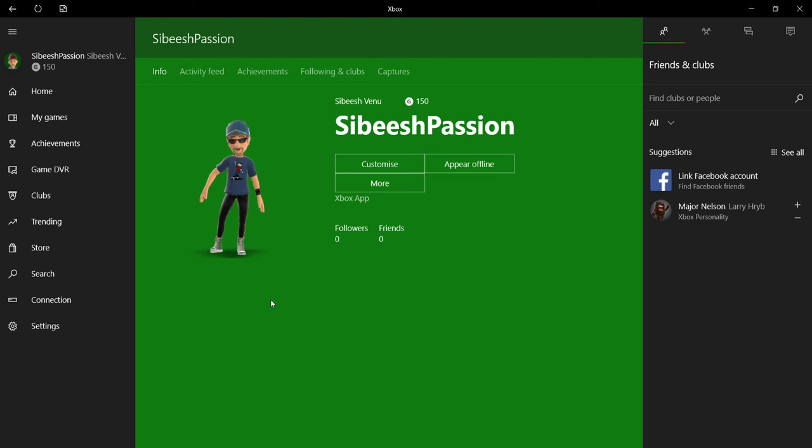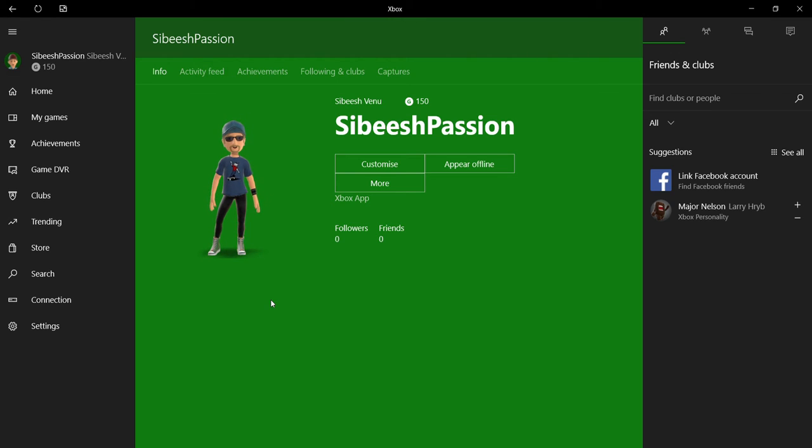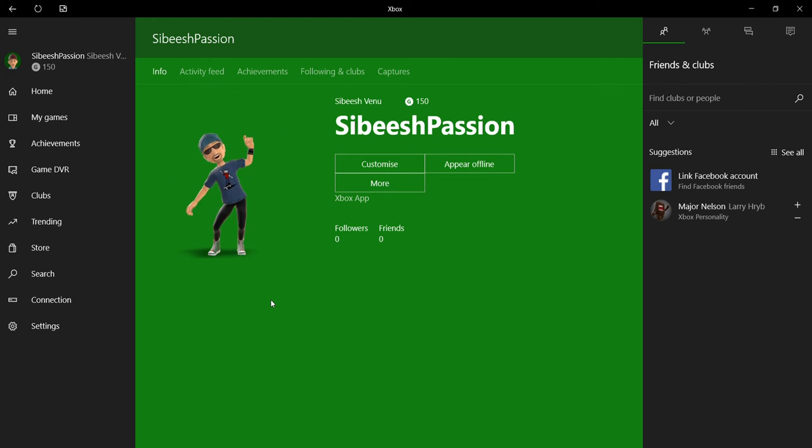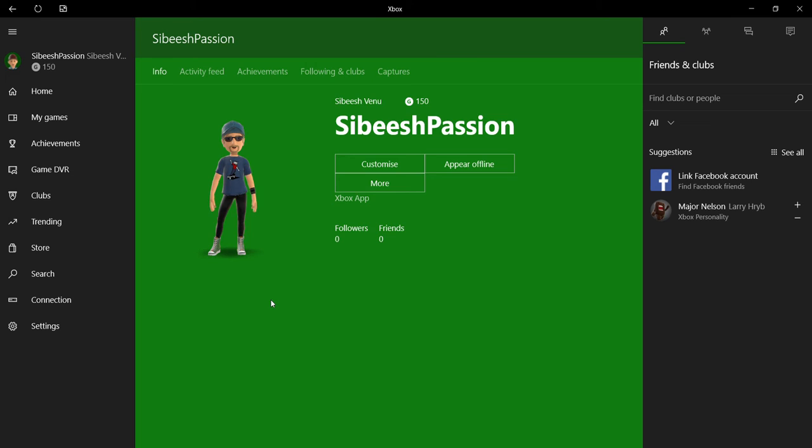Before Windows 10, what we guys used to do is we were completely dependent on any third-party tools to take the video. But if you have upgraded your Windows to Windows 10, I strongly recommend you to follow this tool which is known as Game Bar.